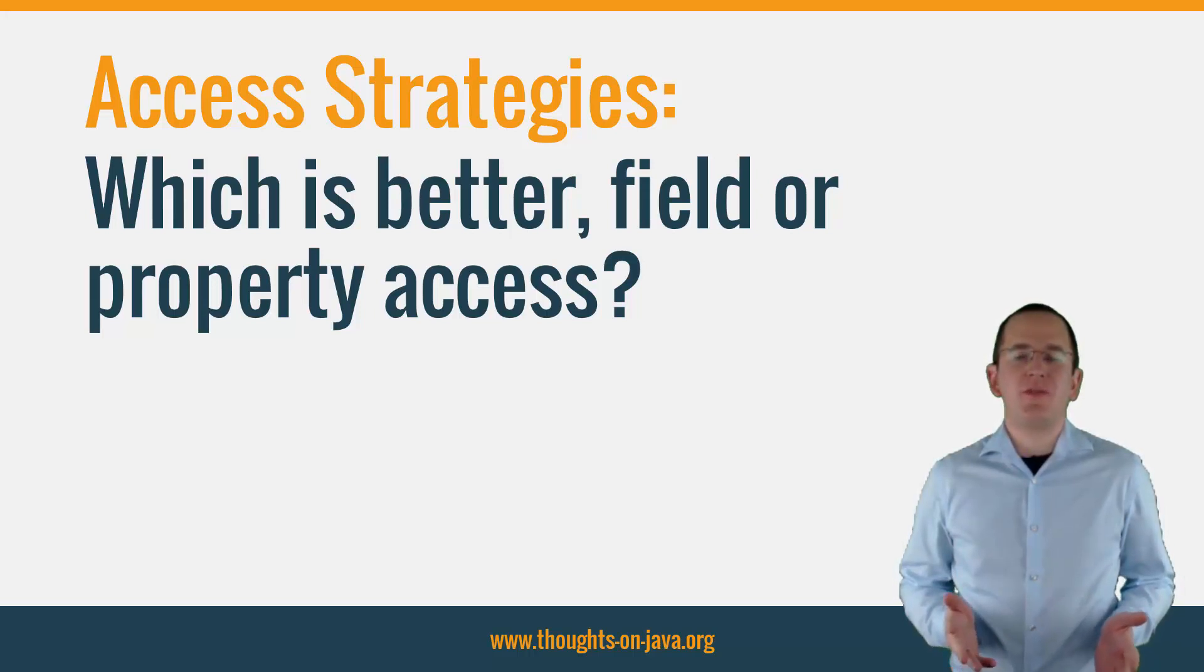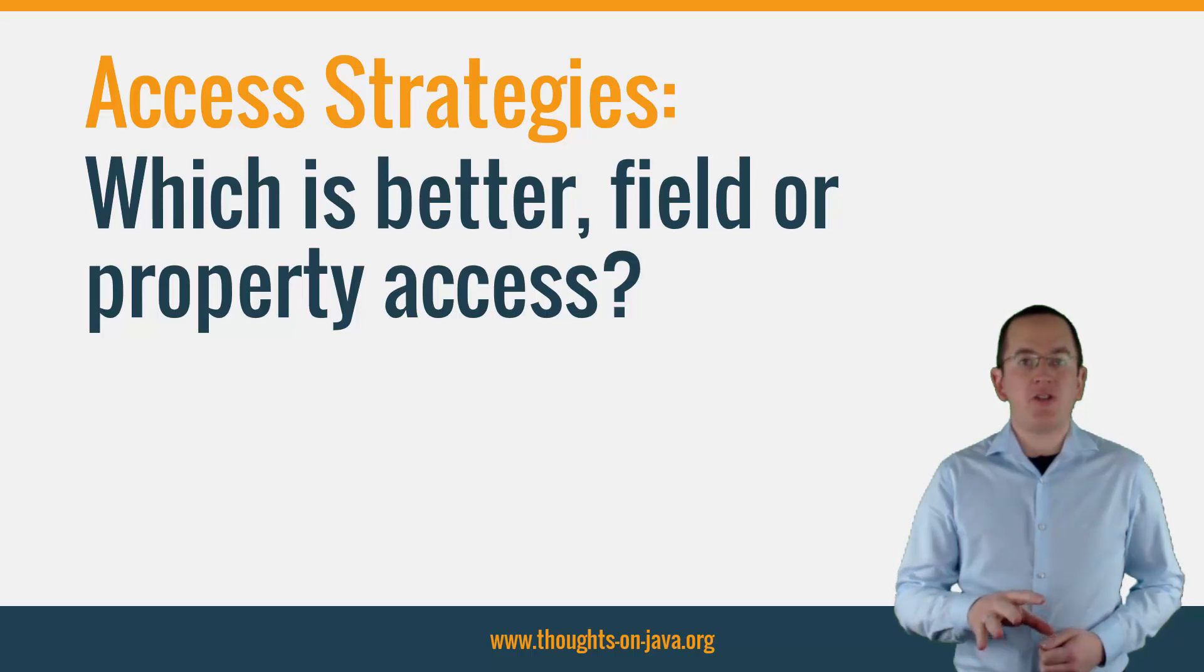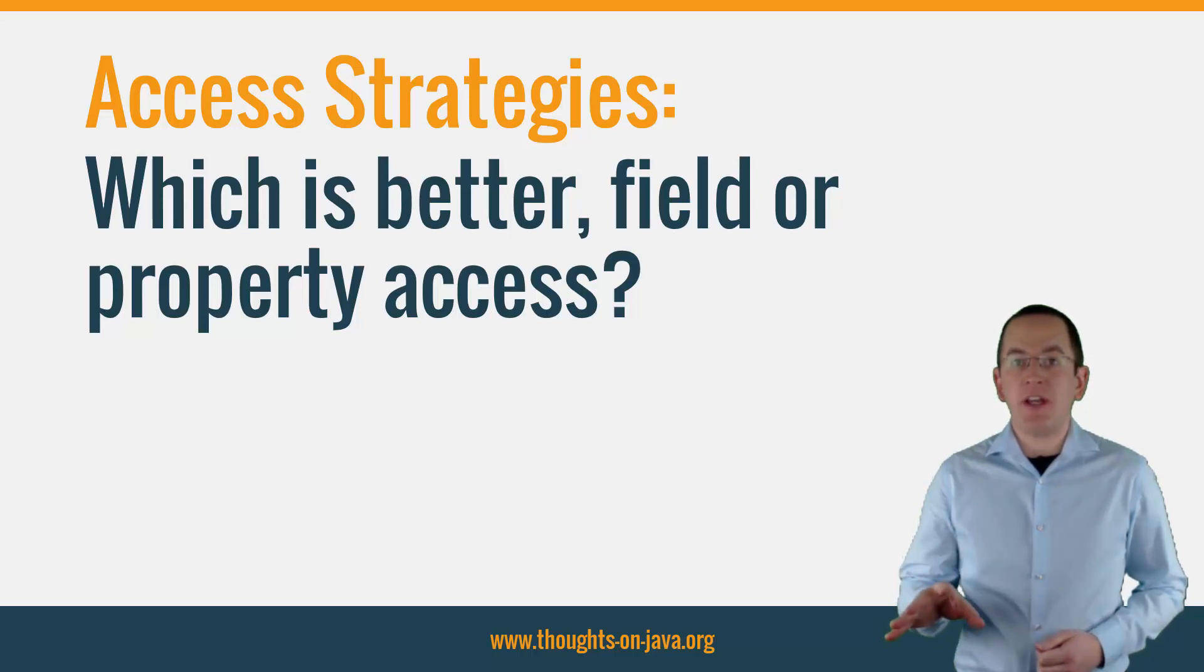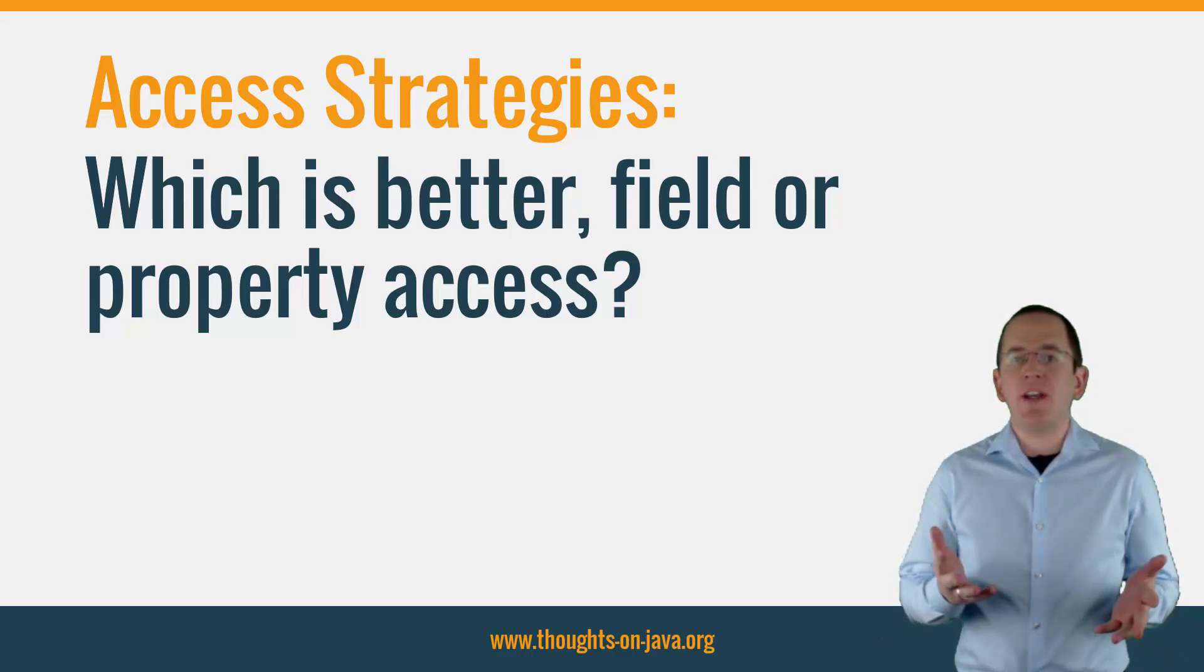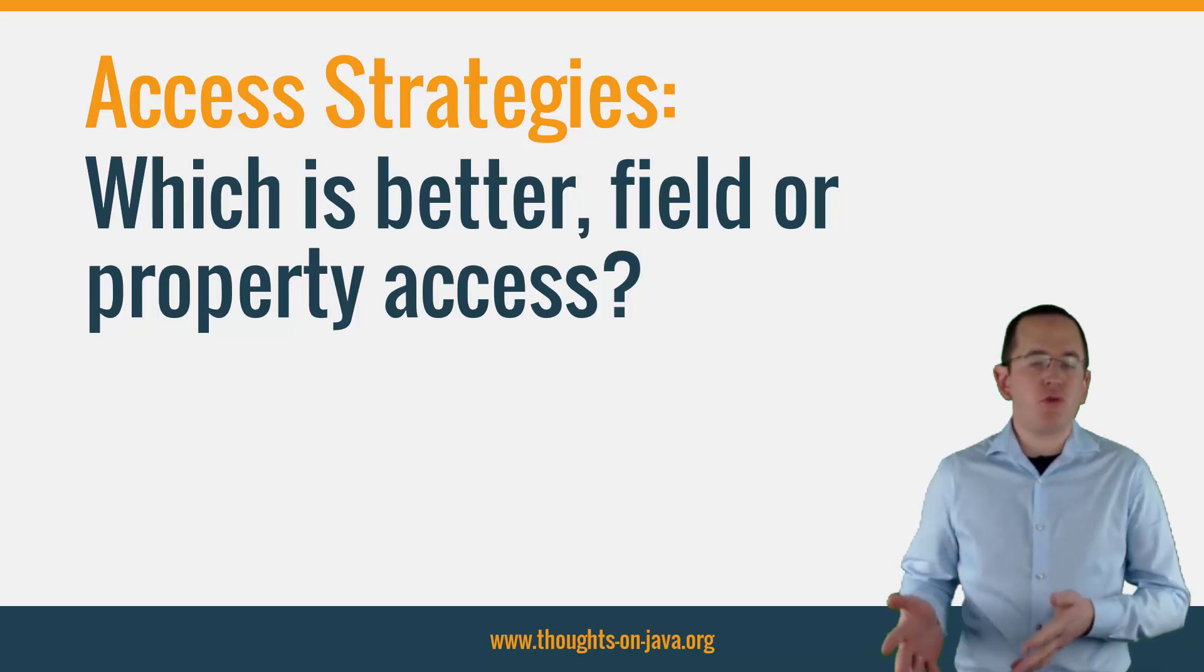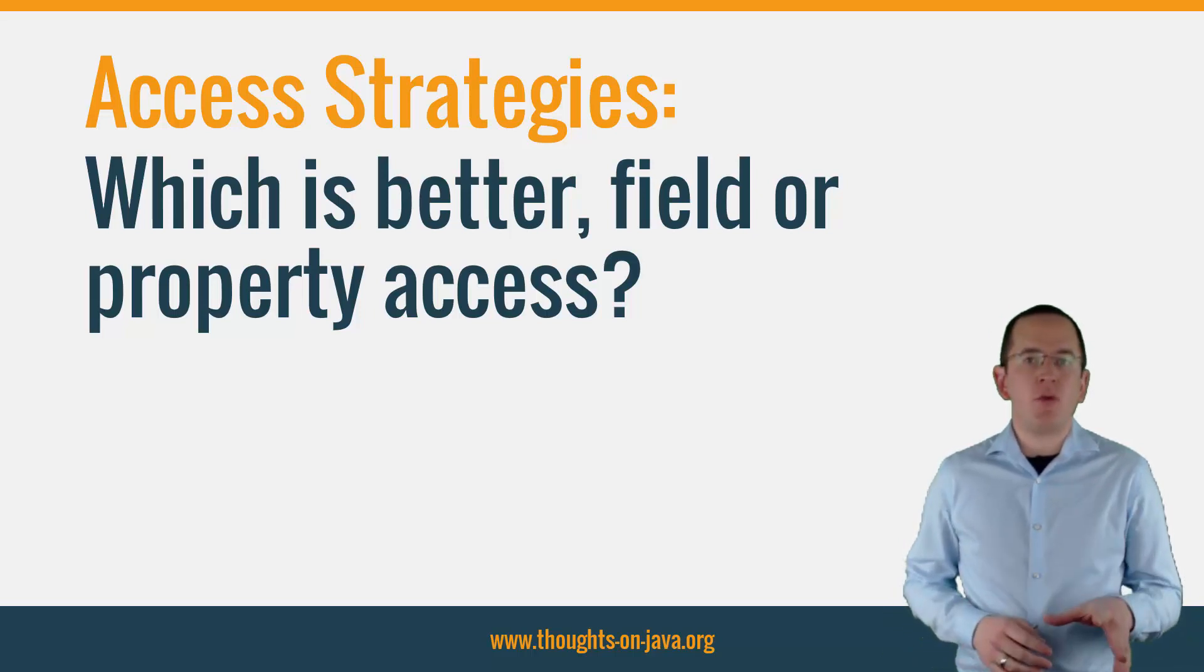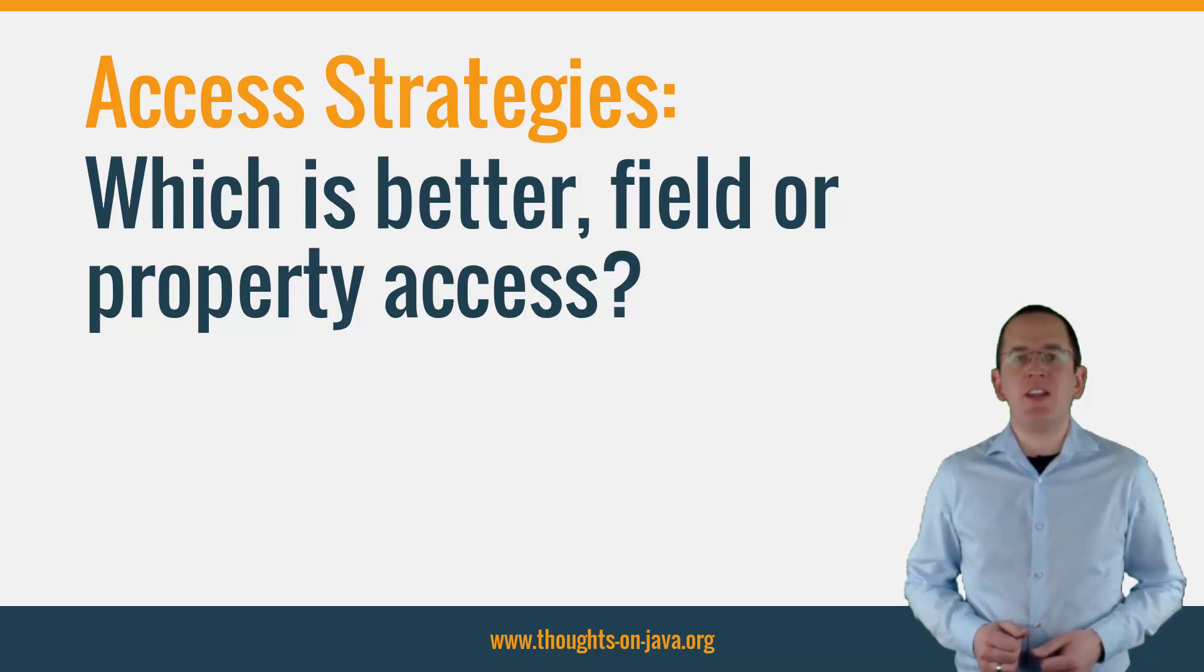Hi, I'm Thorben Janssen from Thoughts on Java.org. Today I will talk about Access Strategies in JPA and Hibernate and explain if you should use Field or Property Access. But before we start, please subscribe and hit the bell icon so that you don't miss any future videos.